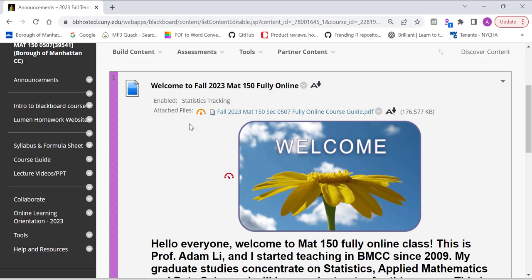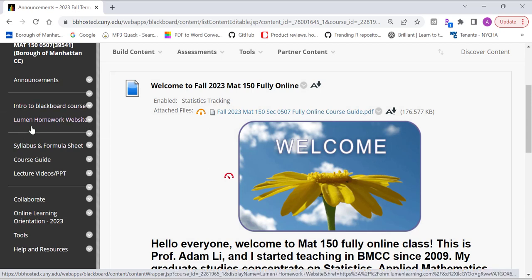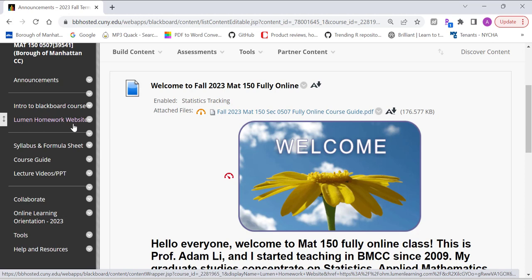Also, register with the homework system and the Lumen home website. We are using this open source platform called Lumen. You don't have to pay for it, it's a free platform.